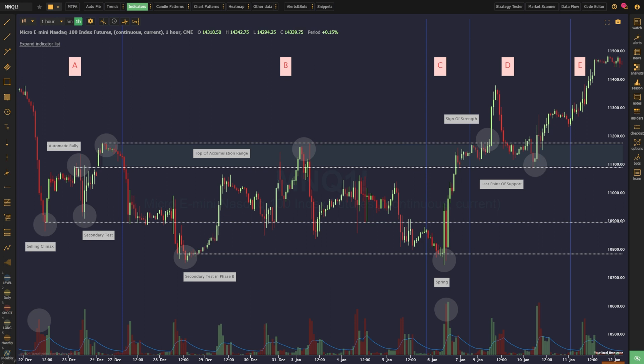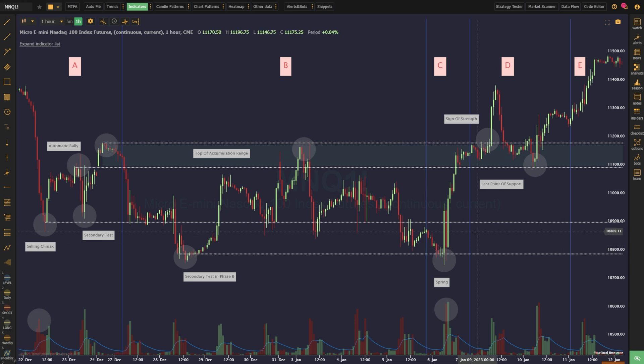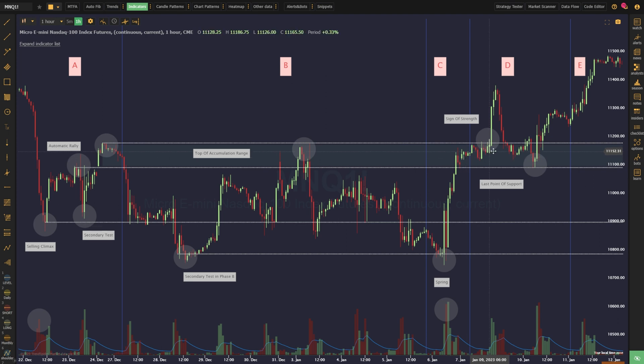Much like the automatic rally discussed earlier, though, a key element of the spring is a false breakdown, where the price is able to quickly recover back into the trading range. After the spring, it becomes clear that smart money has finished its accumulation process, and the price is generally able to move quickly back towards the top of the range after a short period of consolidation above the spring low.